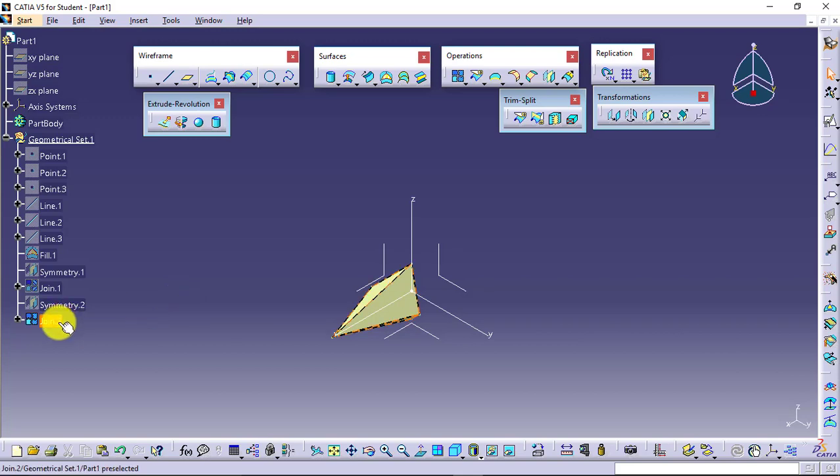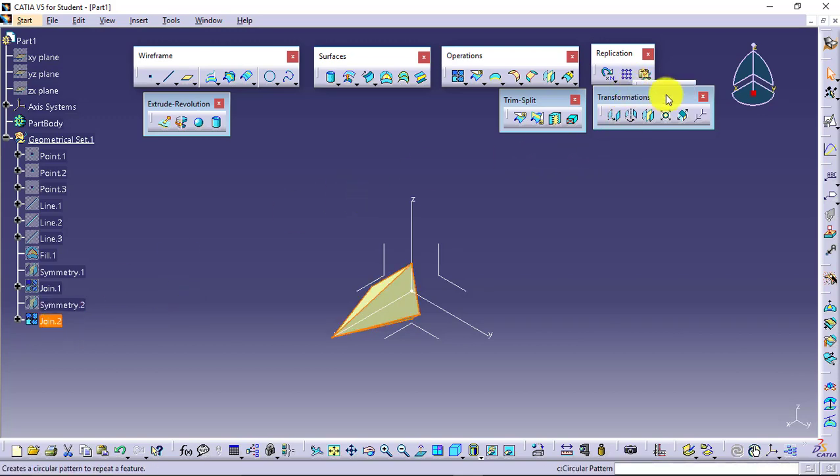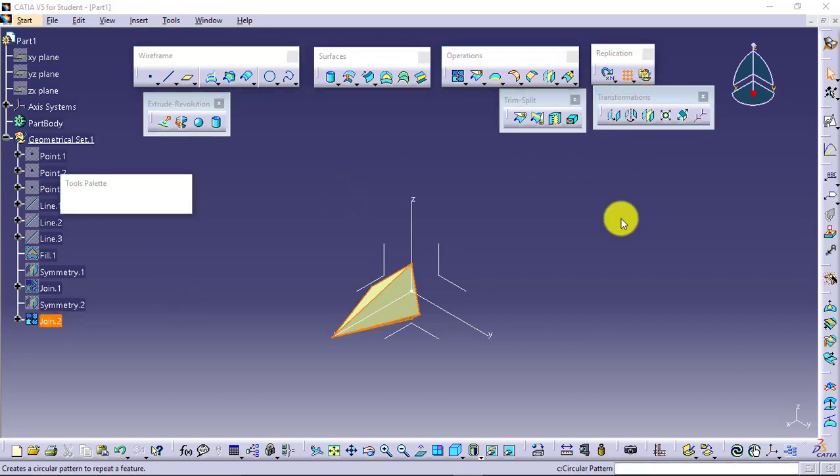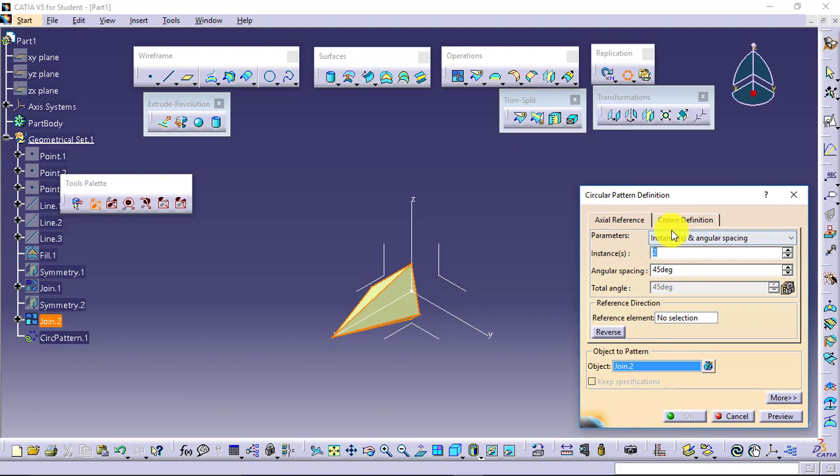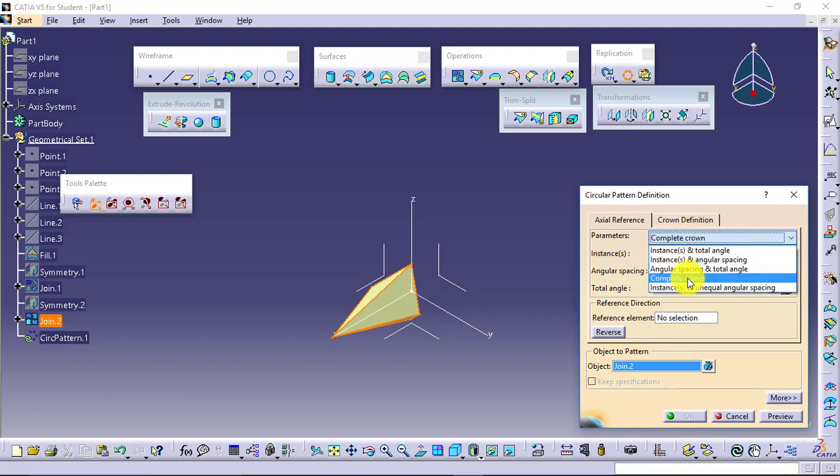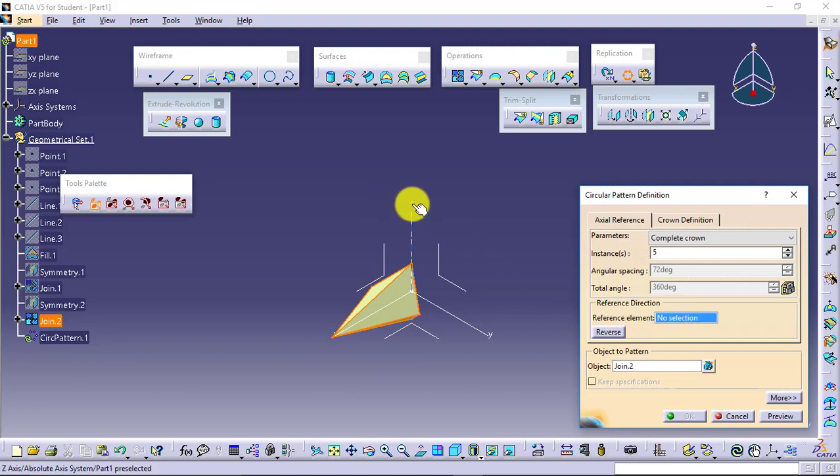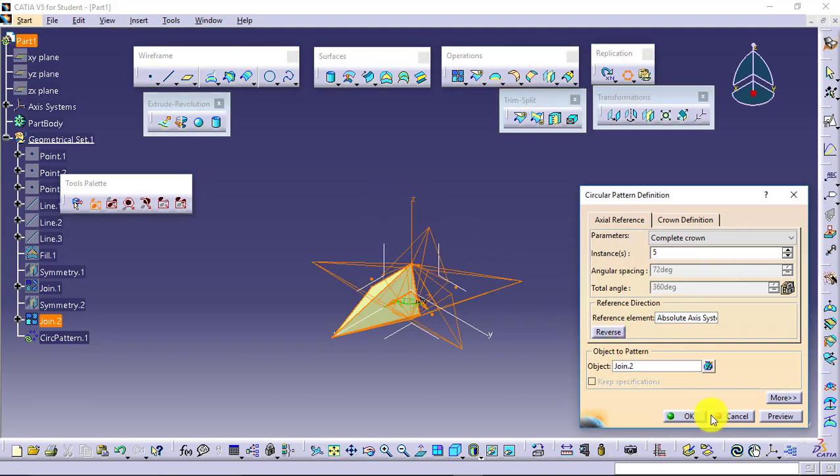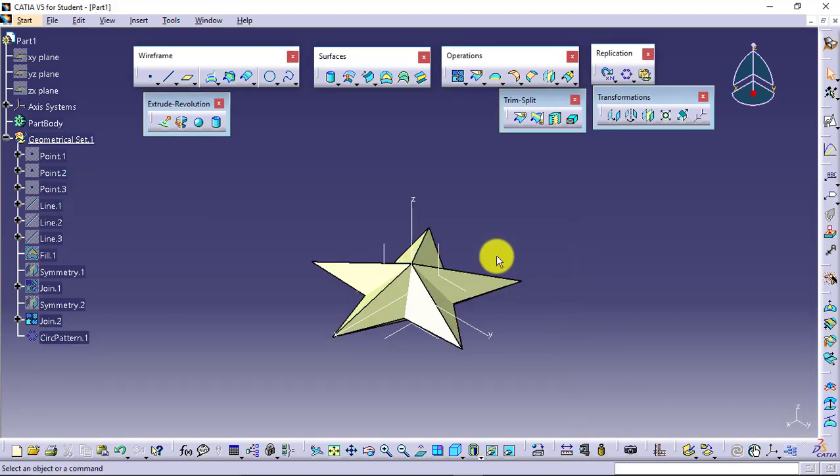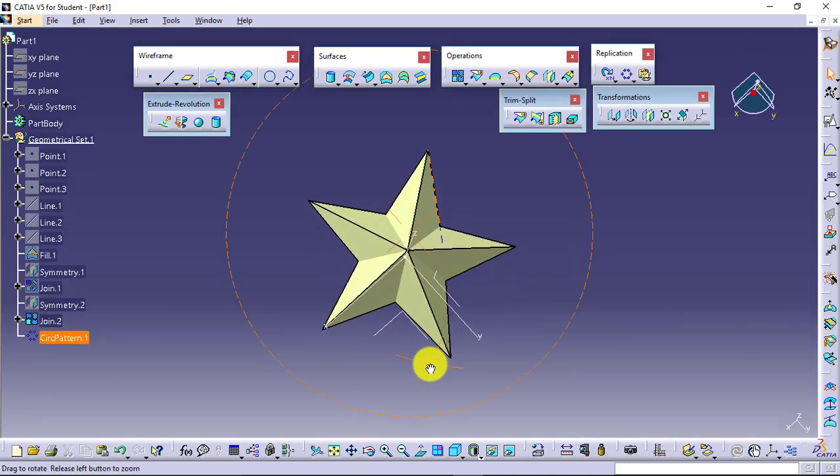To this single surface, I will go for pattern, circular pattern. Complete crown type, I will select five entities. And about this axis. Check the result.